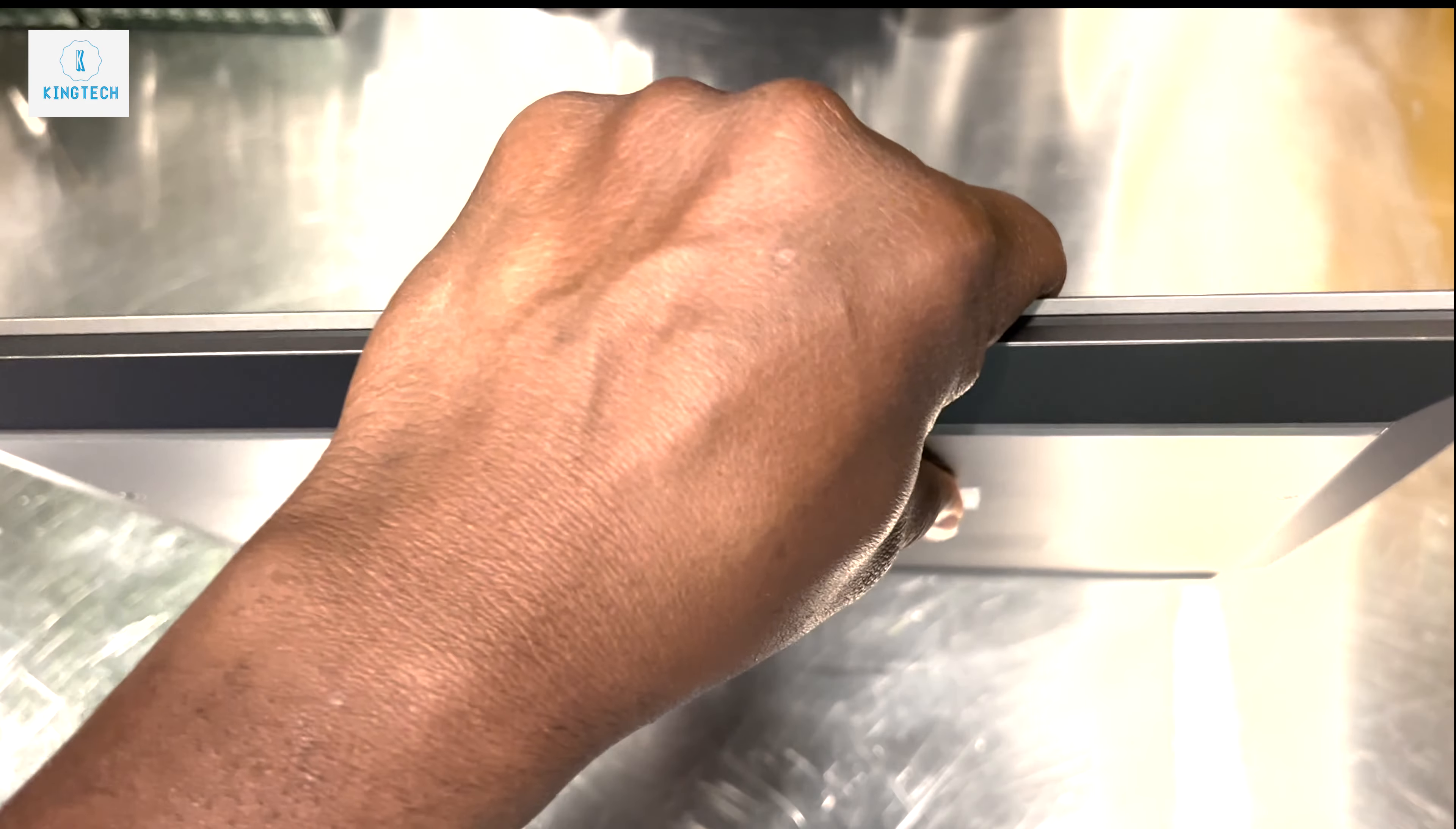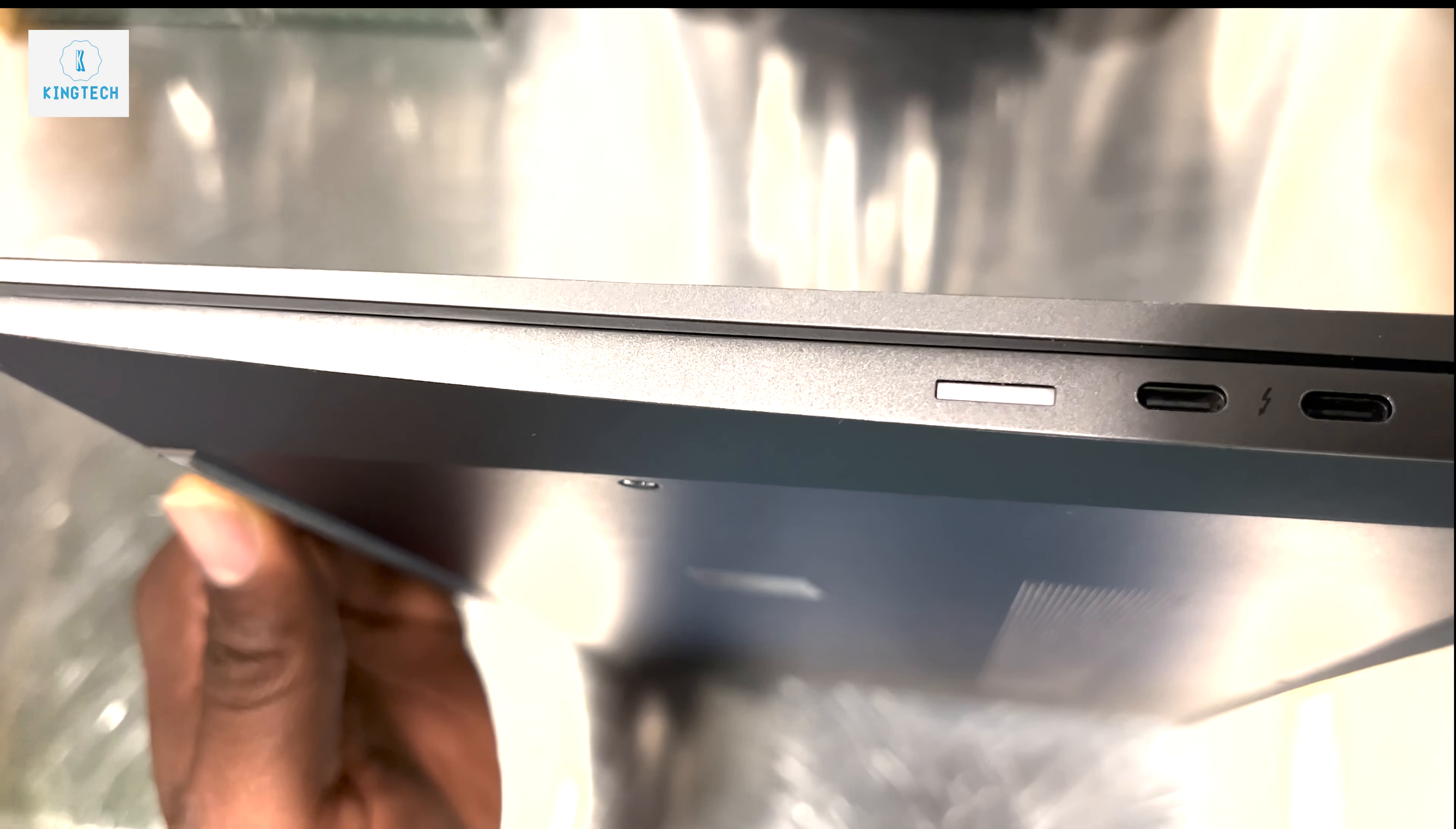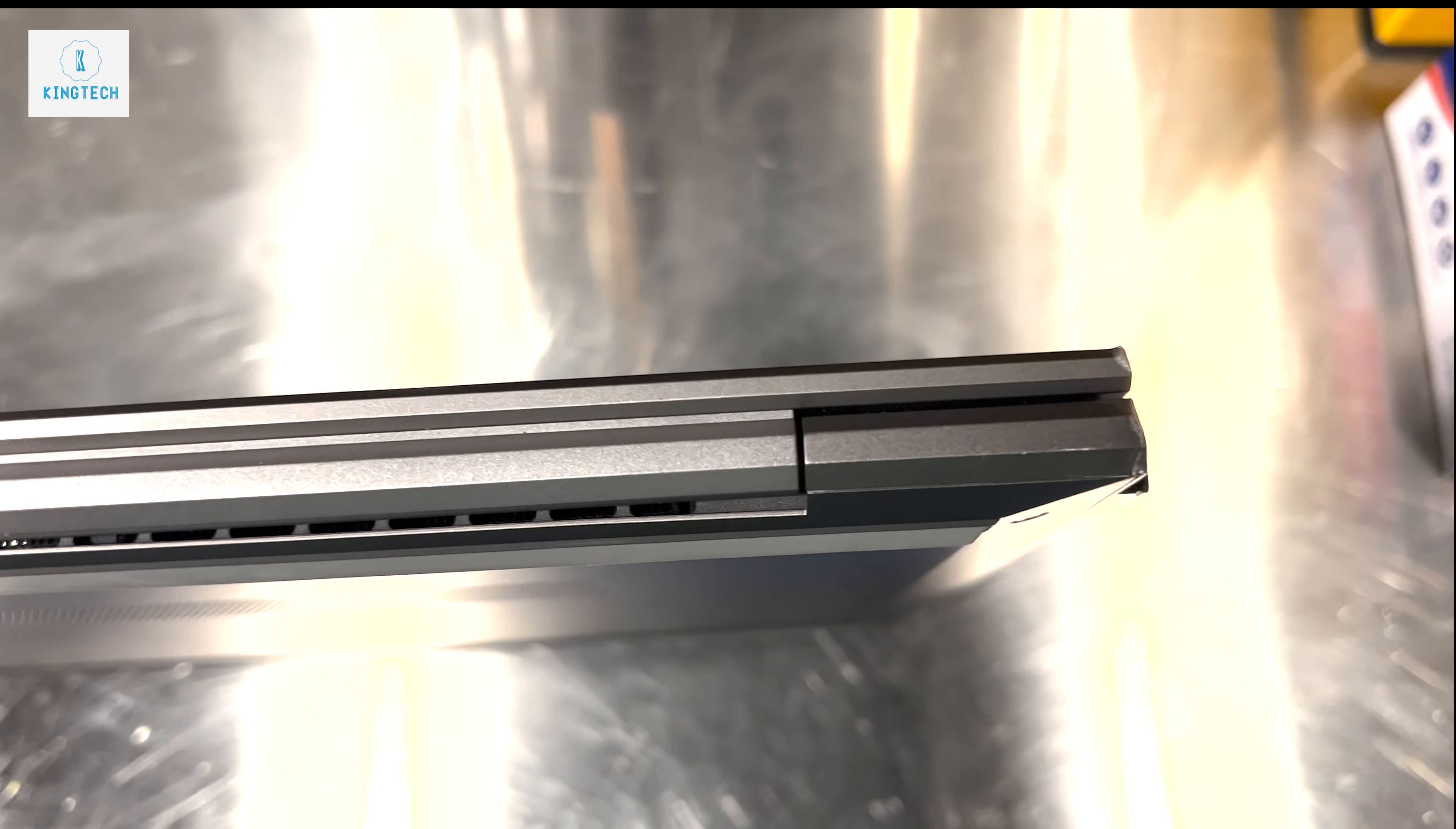It also has a very strong chassis and two 4.0 Thunderbolt ports with HDMI and then the charging port. You can also charge it through the USB Thunderbolts you have there. Behind is the vent.